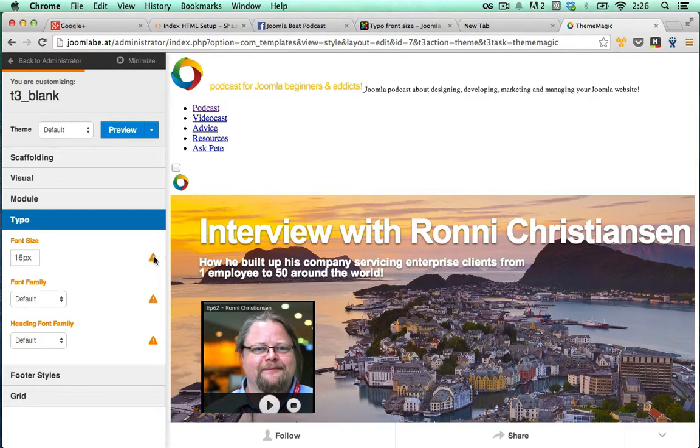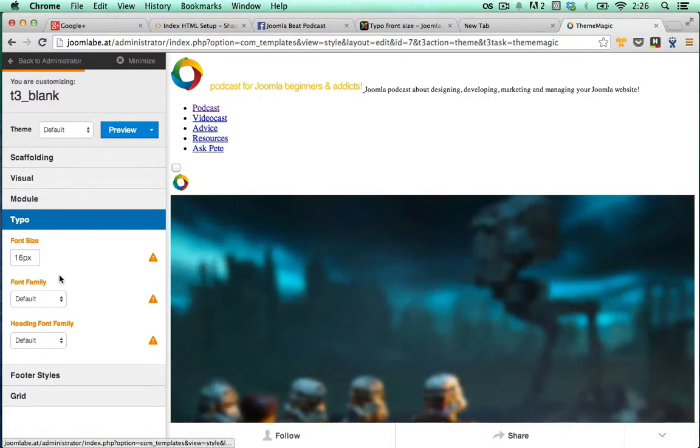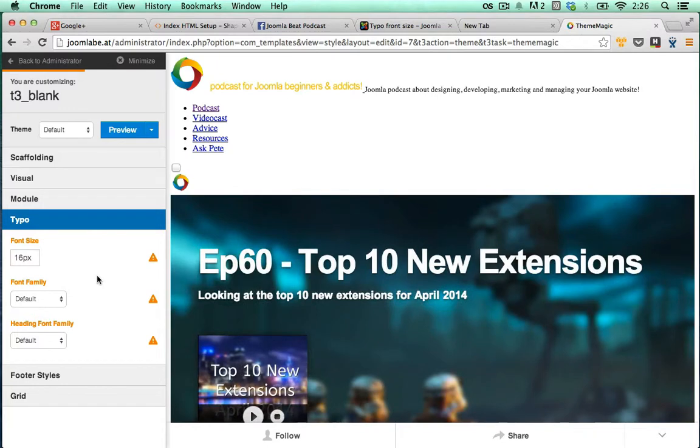It will give you a little alert here to tell you that something has changed and that you need to save this particular layout for it to actually take effect.